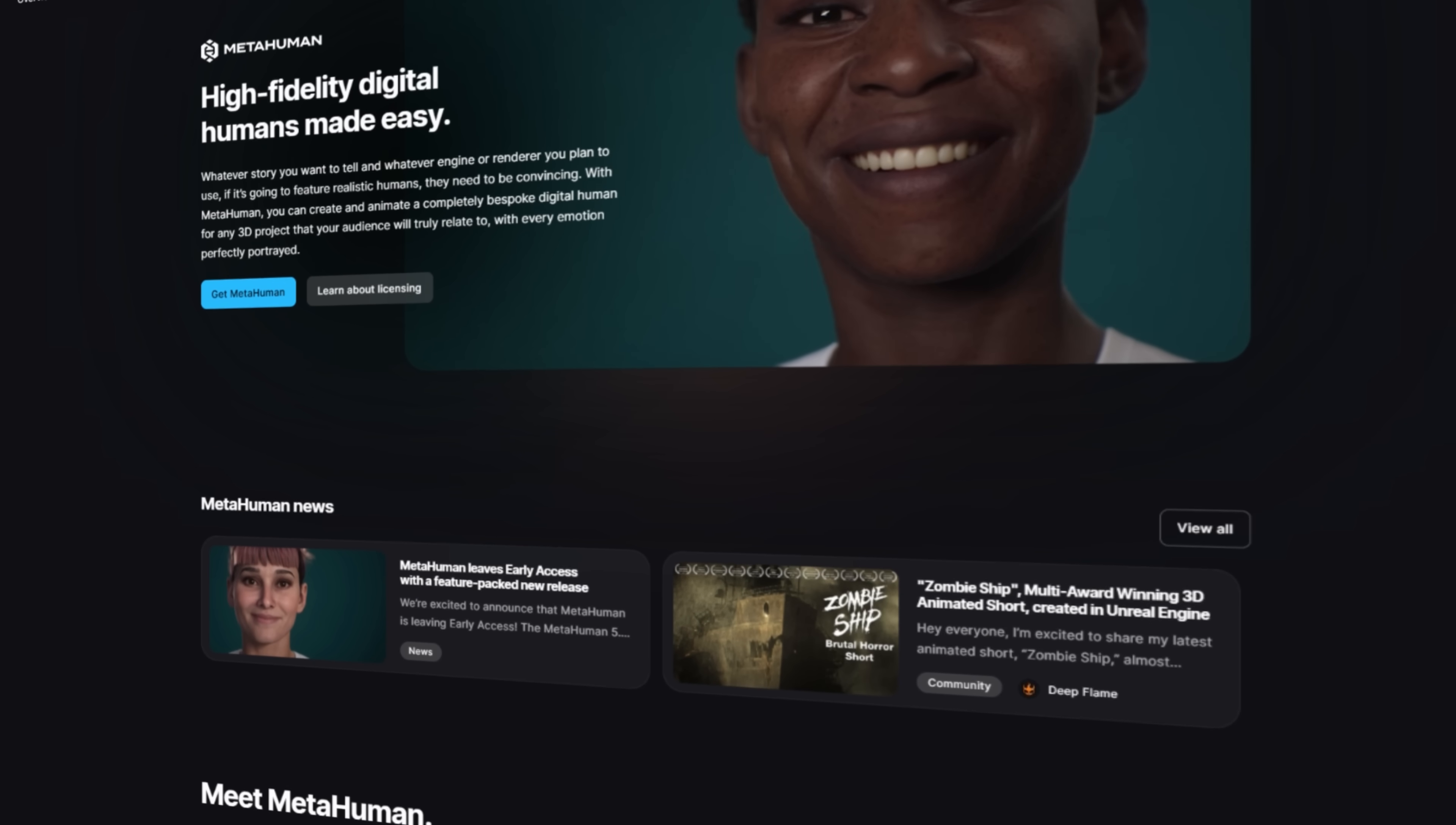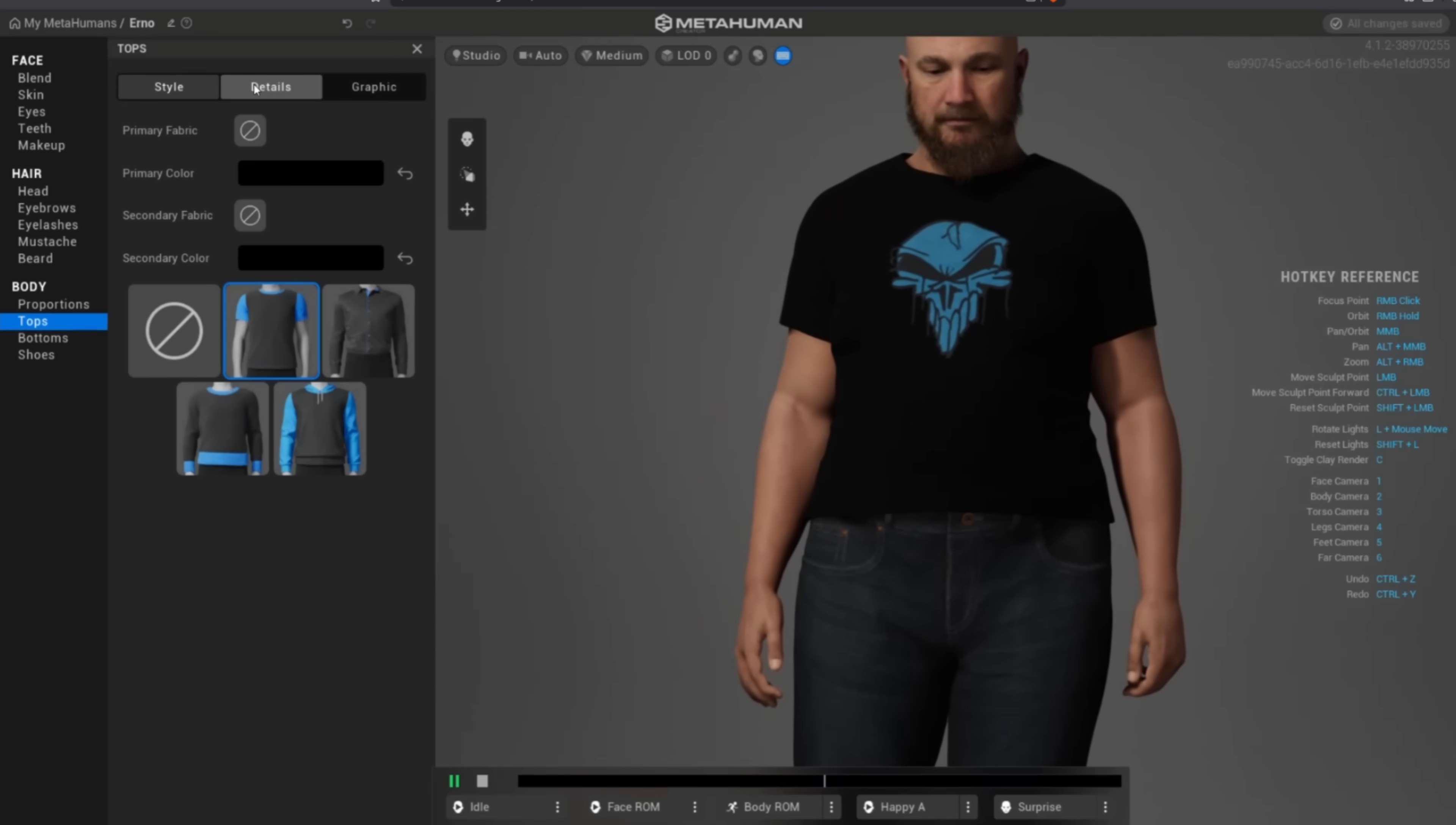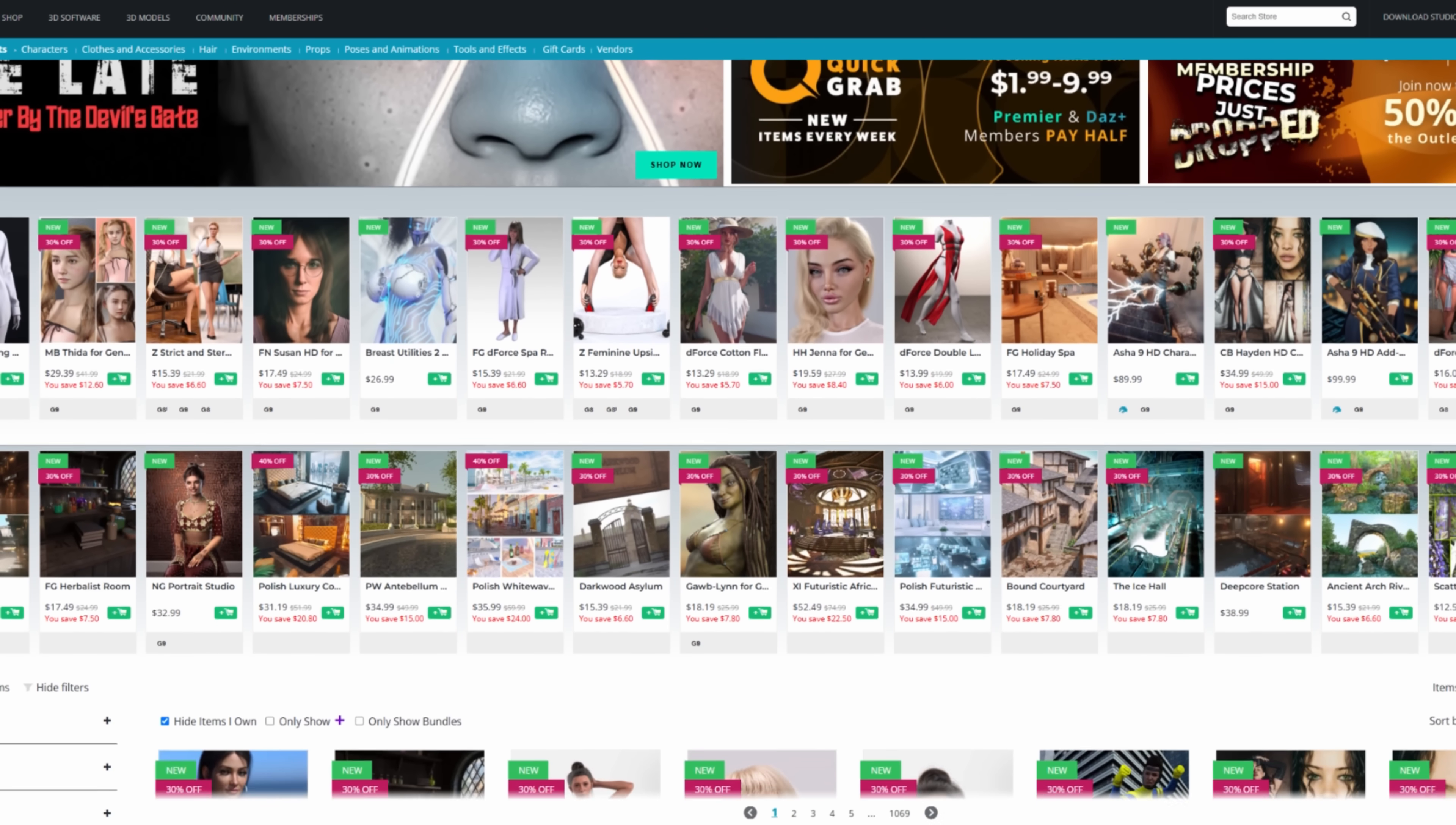Unreal Engine comes with the modular character creator called MetaHumans. It's super high fidelity, and people use it to make really realistic digital humans. But I'm not a big fan. The resource library is limited, especially for clothing. So instead, I went with Daz Studio. Another modular character creator that's way more versatile, and its marketplace has a ton of resources.